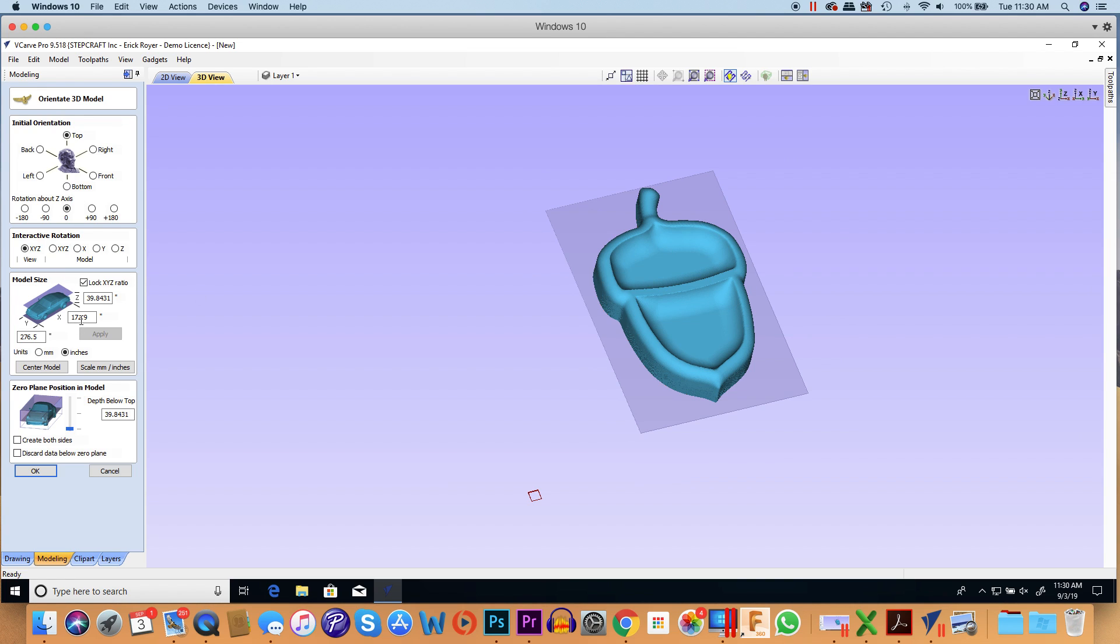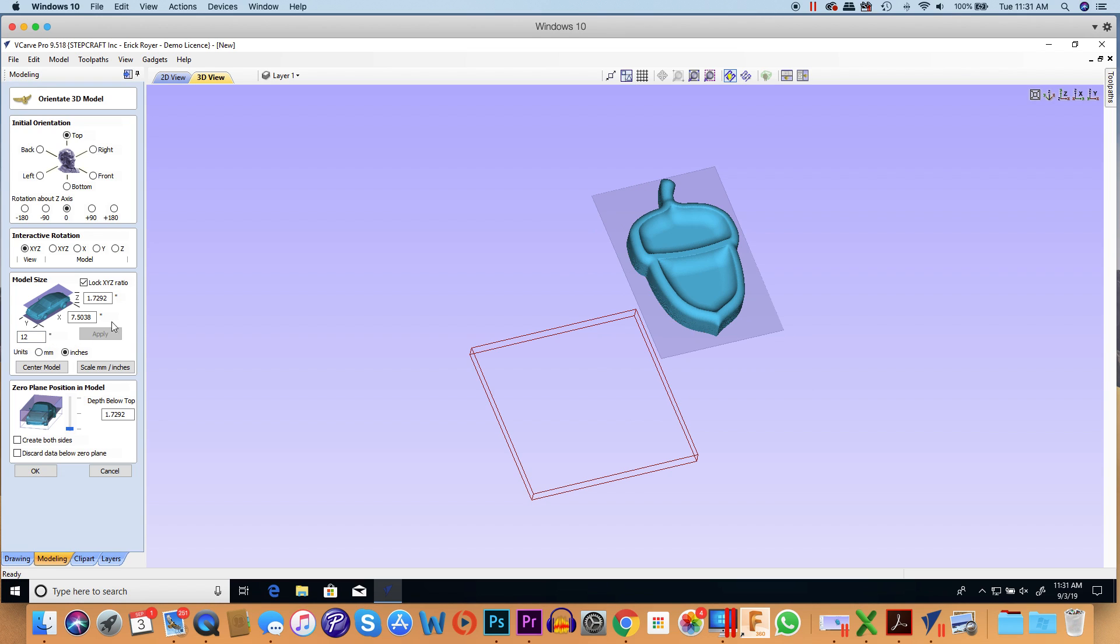Now what I need to do is rescale this because it's quite large right now. I'm going to take the larger of the XY dimensions—in this case Y is the larger number—I'm going to make that 12 inches and click apply.